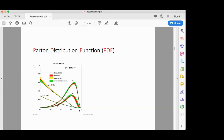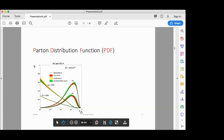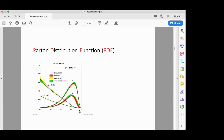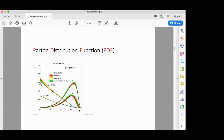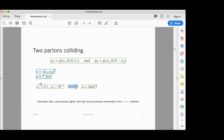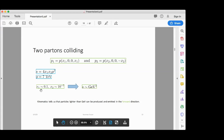Let me remind you of parton distribution functions. Here x is the fraction of momentum carried by a particular parton. When we go to small x, we find that inside the proton there is a large sea of gluons with very high multiplicity. Consider two partons colliding; neglecting transverse momentum, the center-of-mass energy is given by √(x₁ x₂ s), where p is the momentum of each proton, so it is 7 TeV, half of 14 TeV. If x₁ = 0.1 and x₂ = 10⁻⁷, the center-of-mass energy is about 1 GeV.